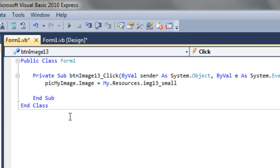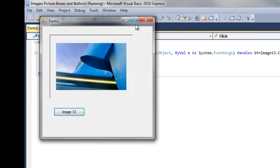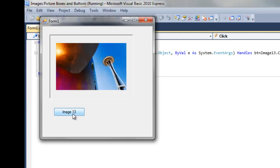So let's see that run. So here's Image 16, we click the button, and there's Image 13. All right.